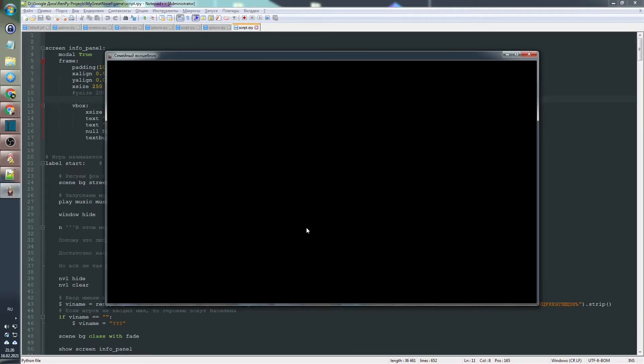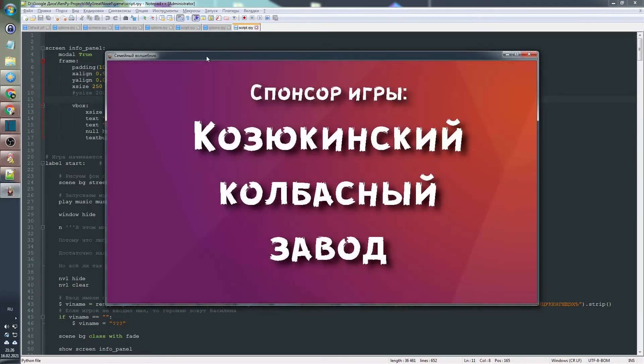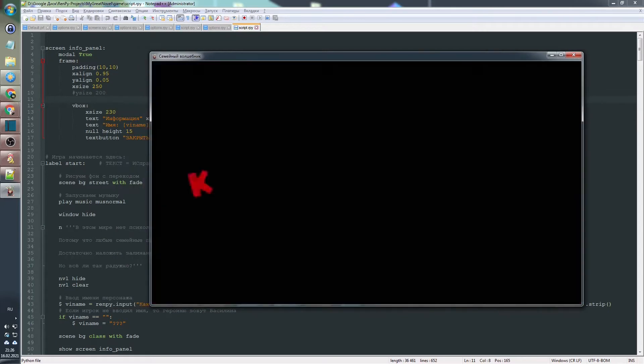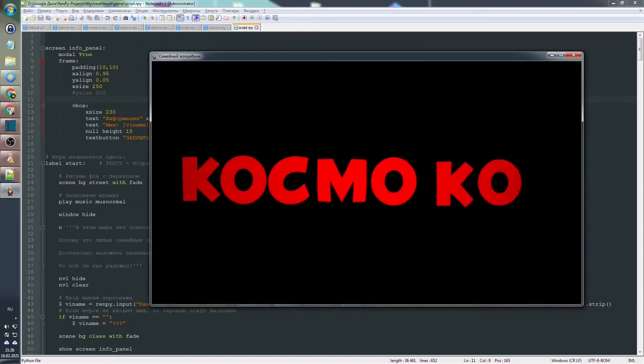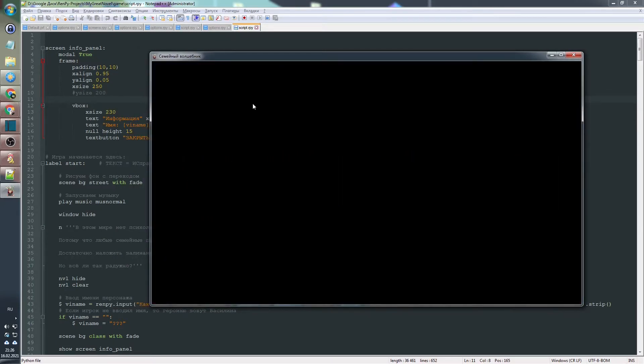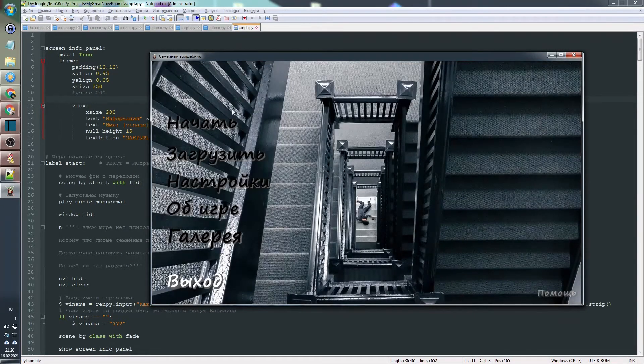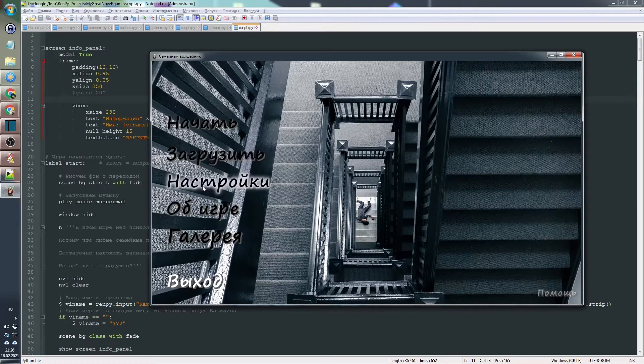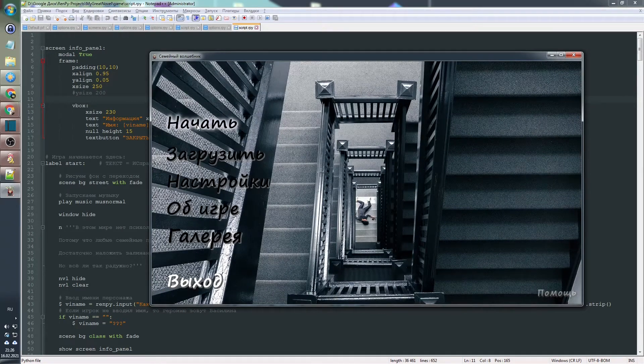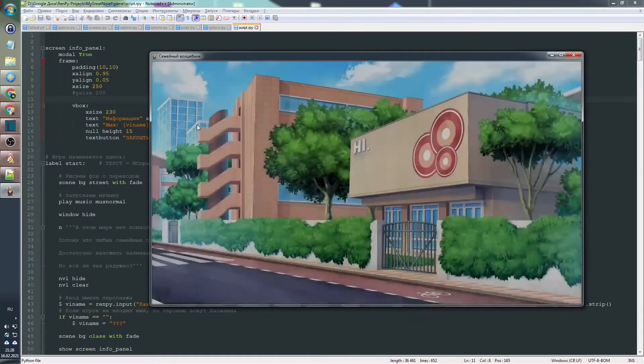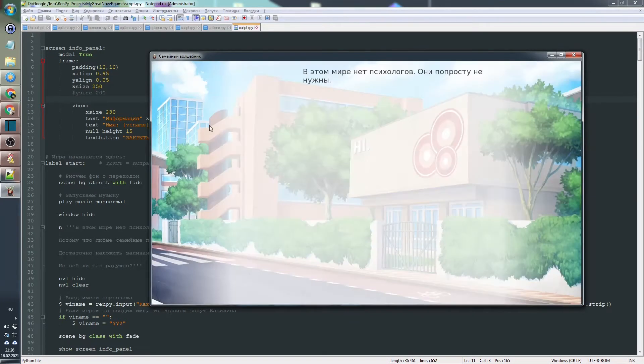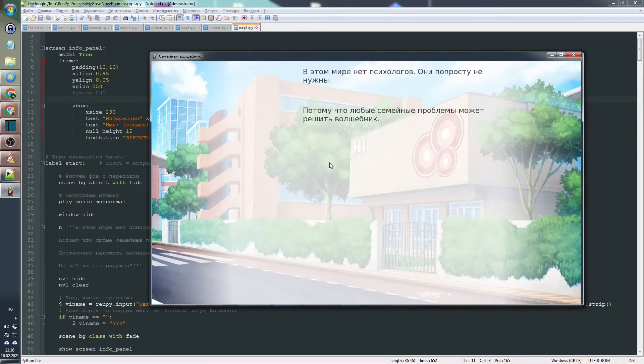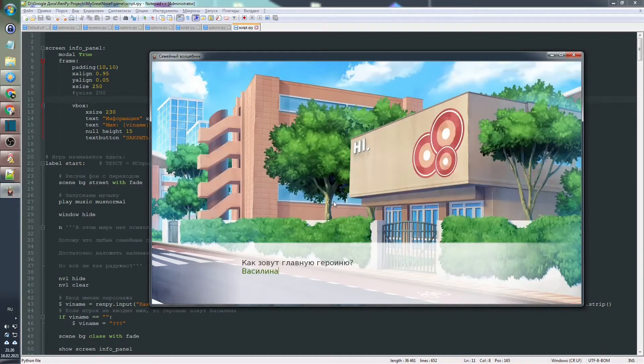First of course, you need RenPy. What is RenPy? Well, if you don't know this, first it's strange that you're watching this video. But nevertheless, in short, RenPy is an engine for creating visual novels.